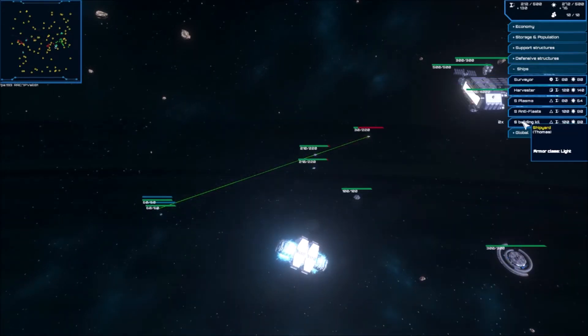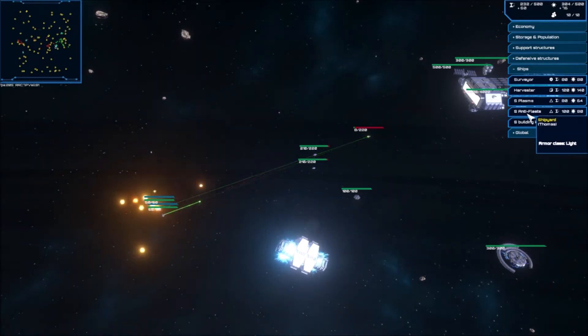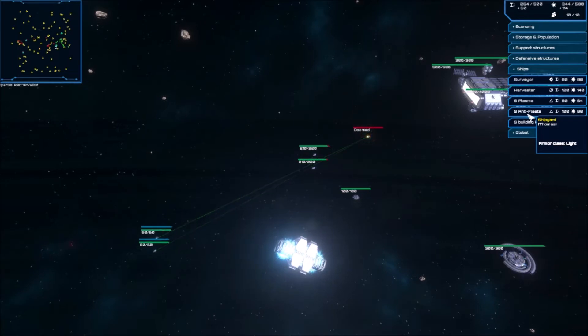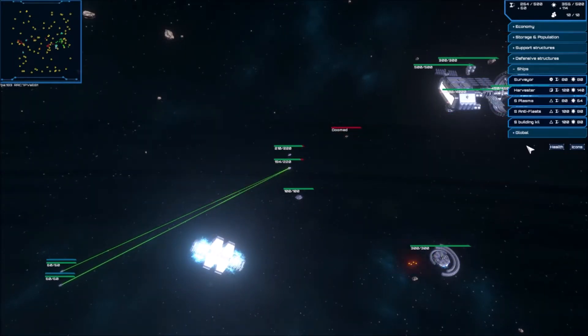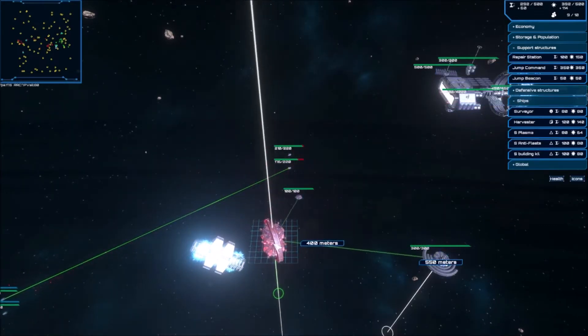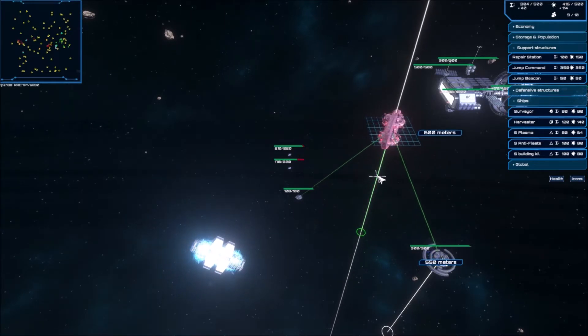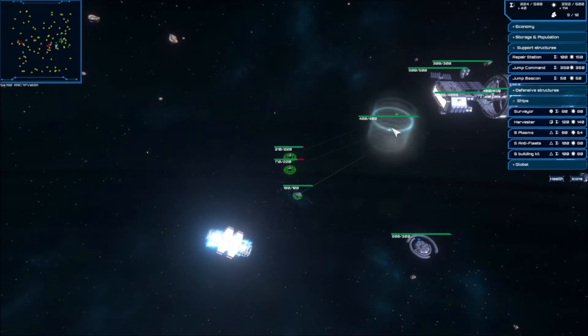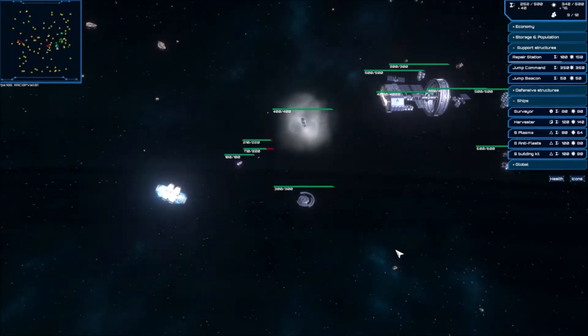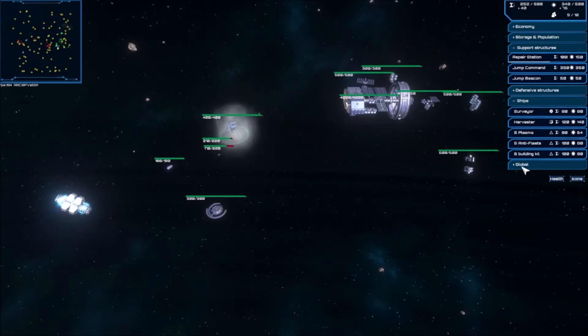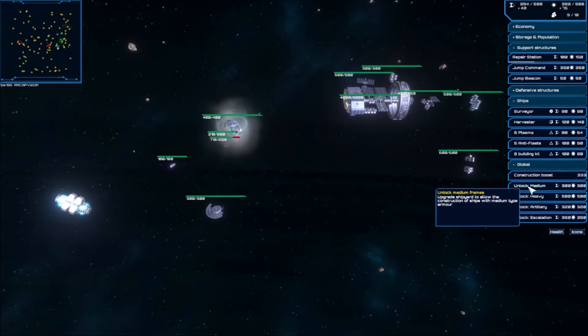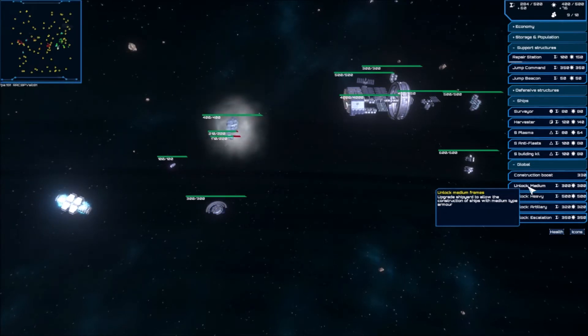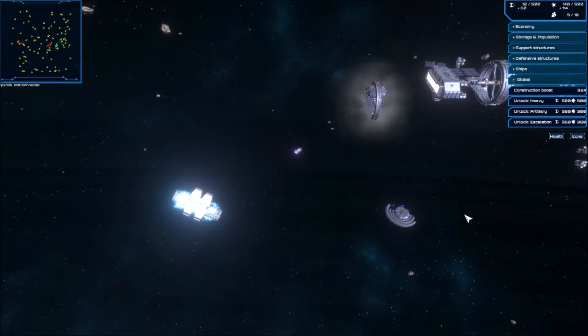So now I have the support structures. I'm gonna make a anti-fleet station. Yeah, I got rid of my... Without those repairs, I'm screwed anyway. And I'm gonna unlock some medium ships. There we go. Repair station is done. As you can see, this health is slowly increasing.